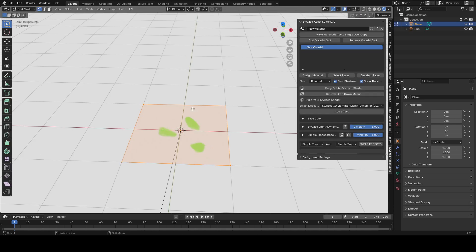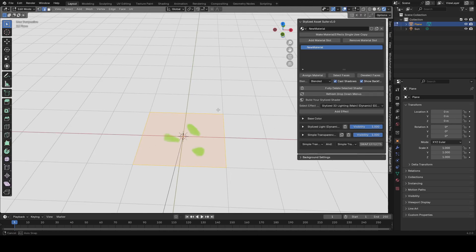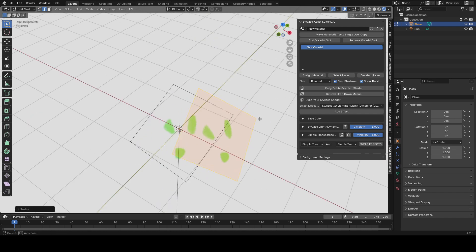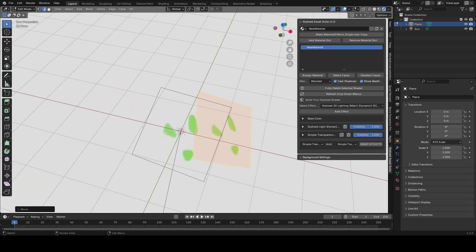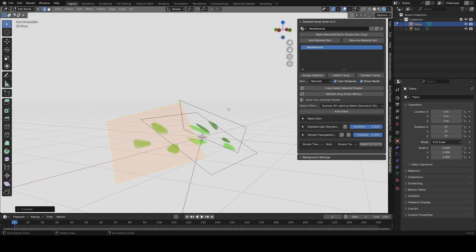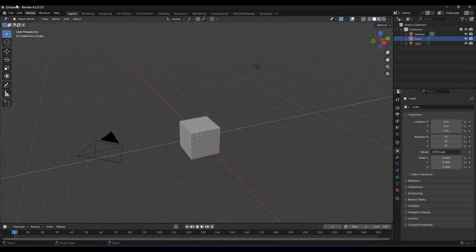So what you can do after that is go into edit mode and basically just duplicate around this plane that you made and rotate it a bit. What this is going to do is give us a kind of cluster that we can use to scatter on our tree.